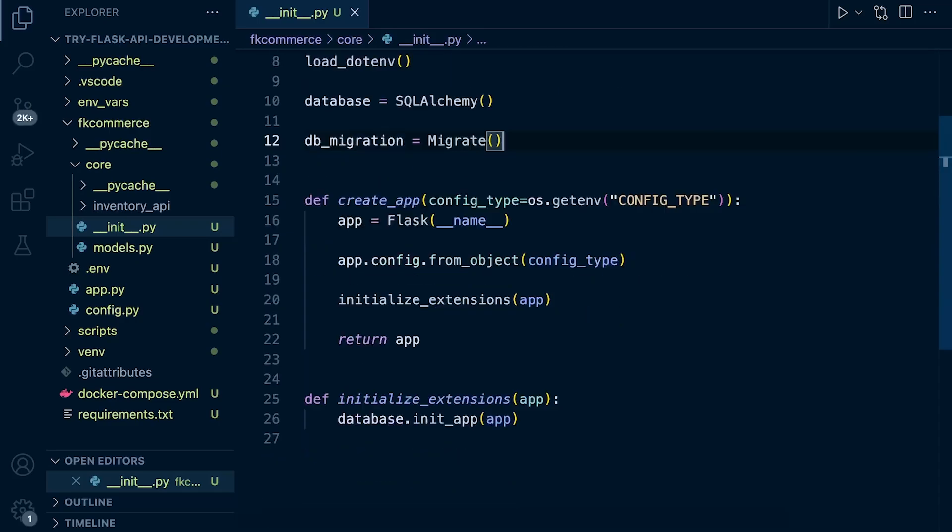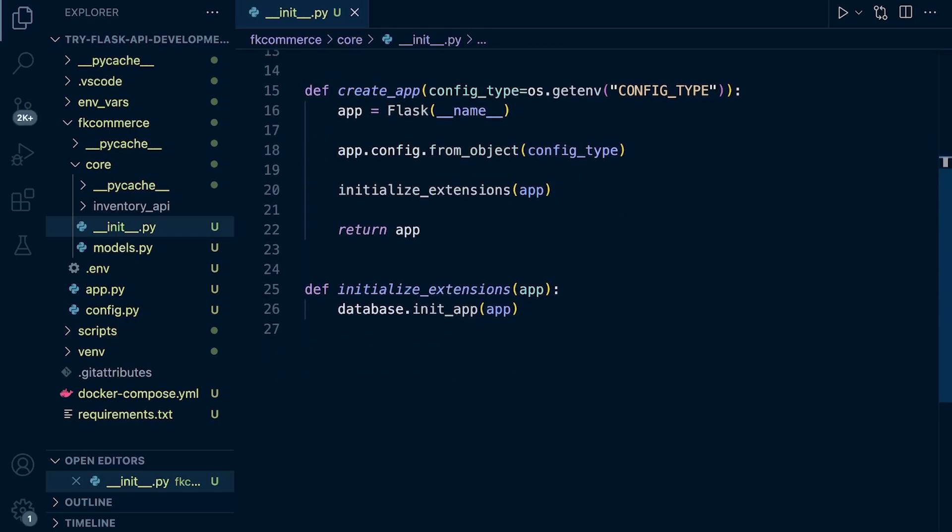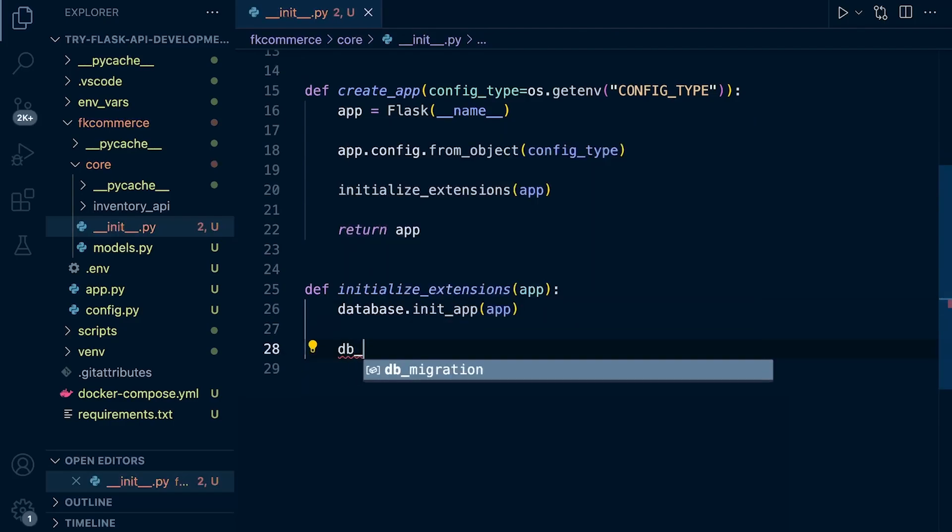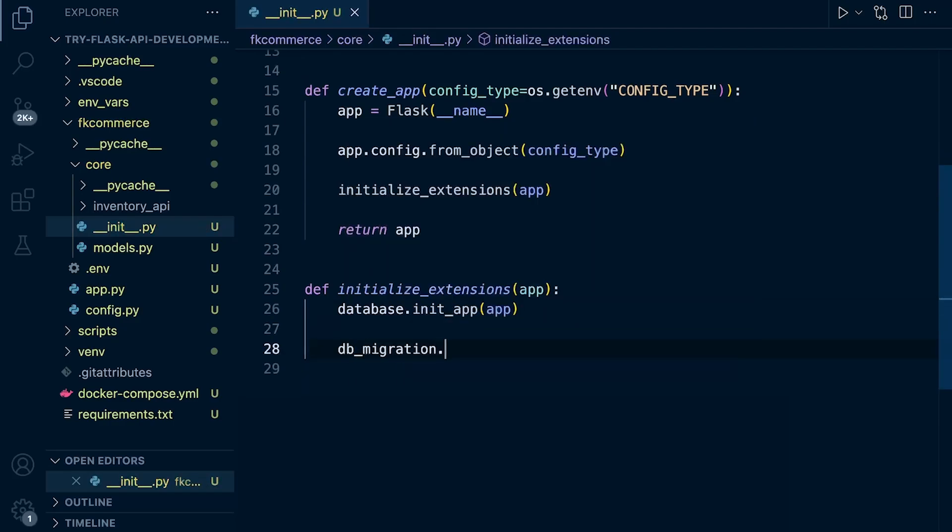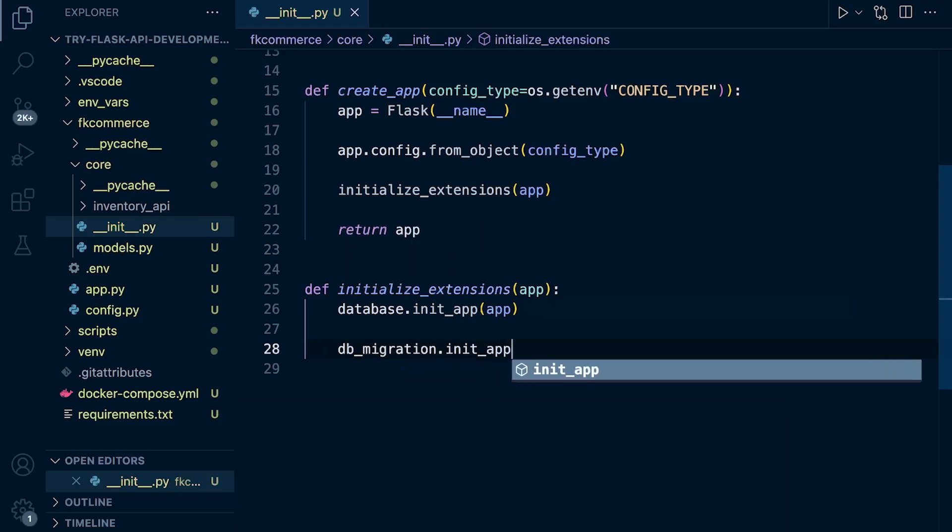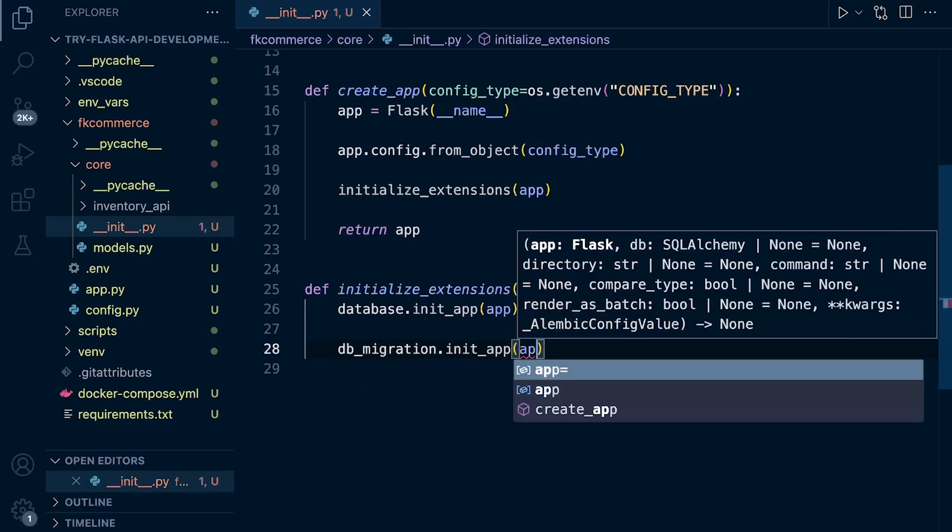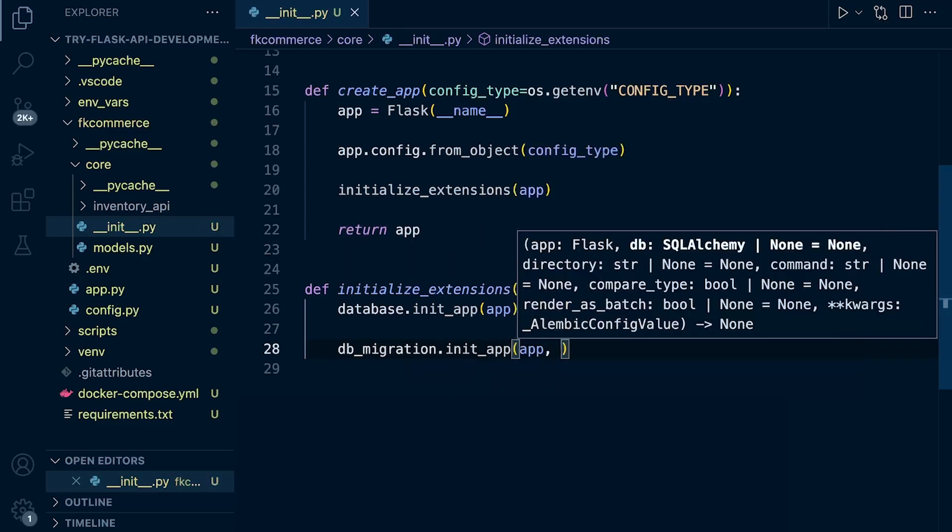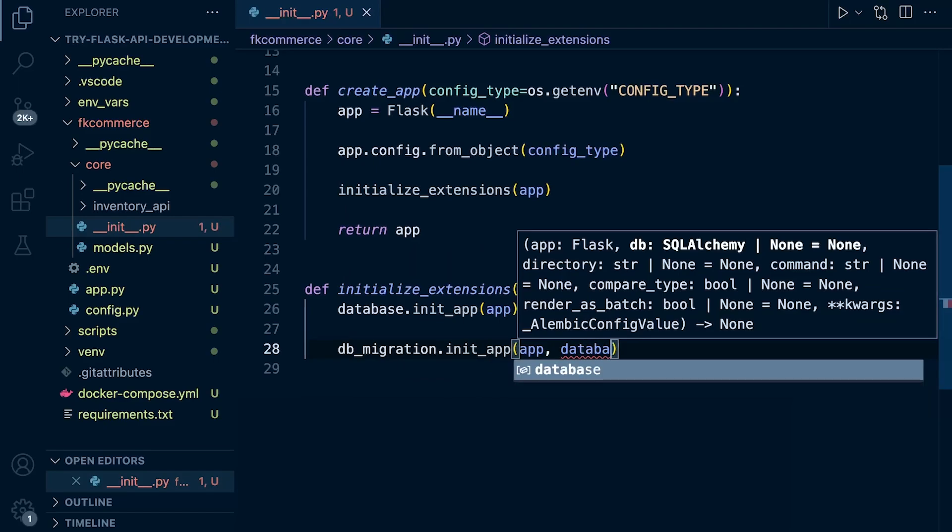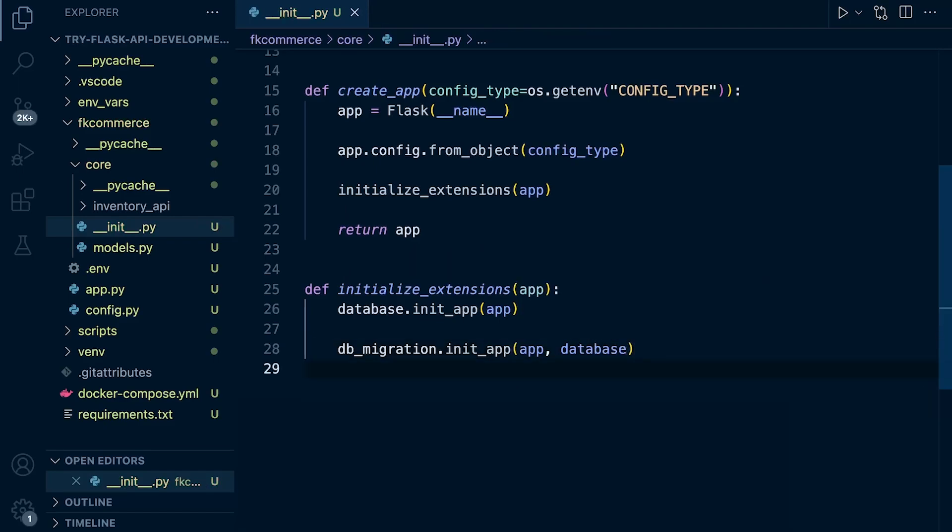Create an instance ready for us to actually run a migration. And then we can now in the initialize extensions here, we can initialize that. db_migration dot init underscore app. Let's go ahead and pass in our app and our database. So that's SQLAlchemy of course. We're just connecting everything up there. Ready for us to actually make a migration.